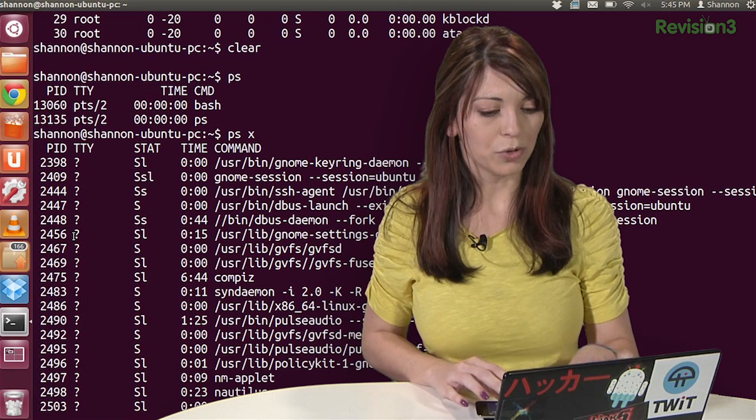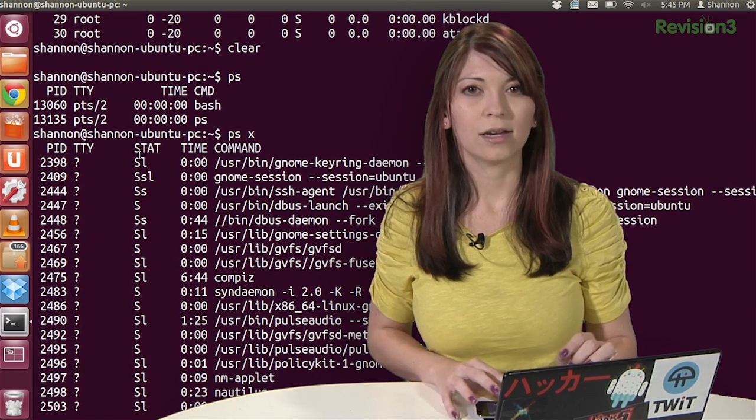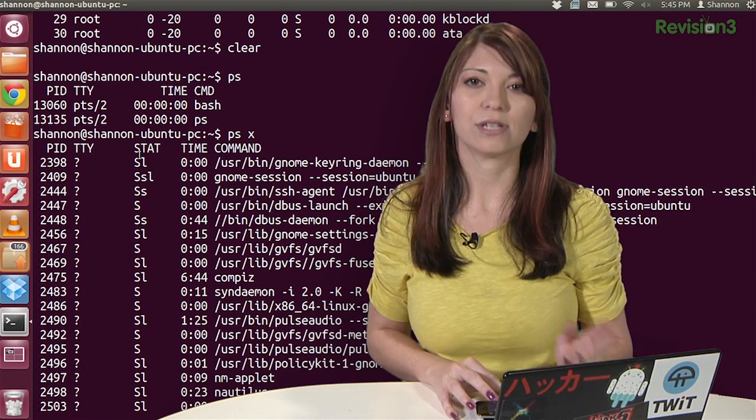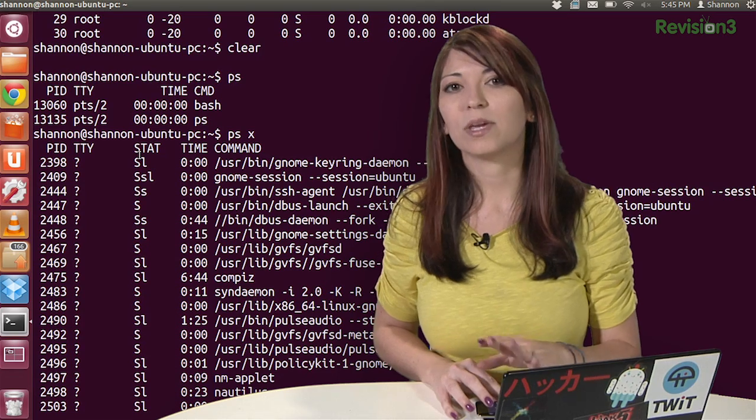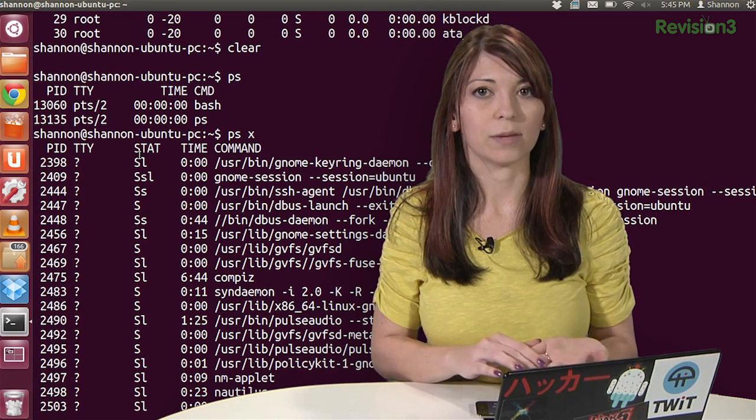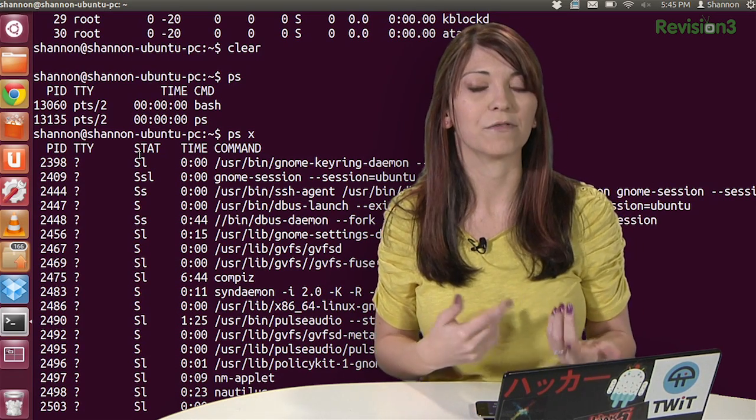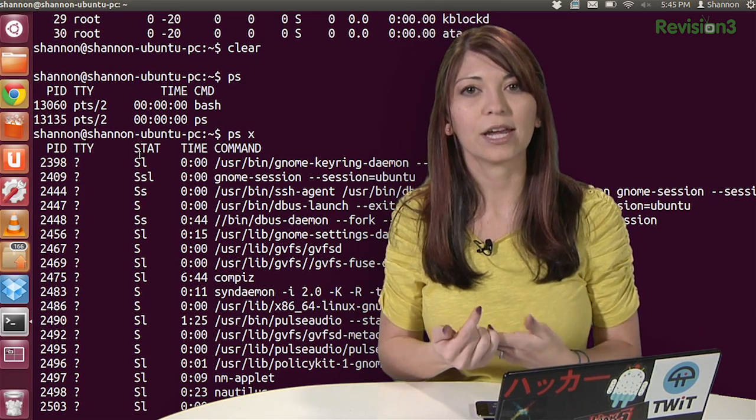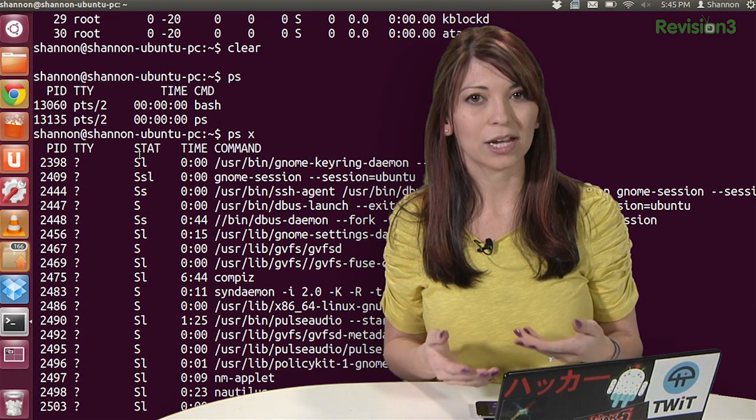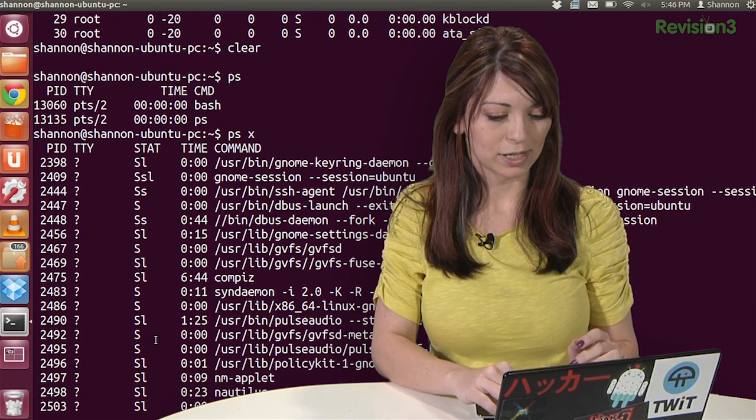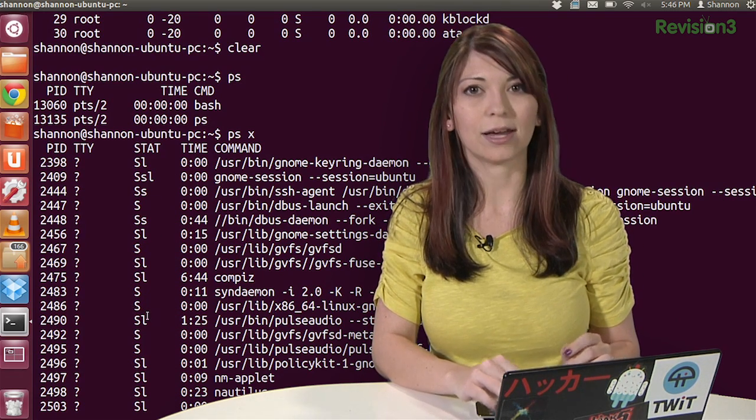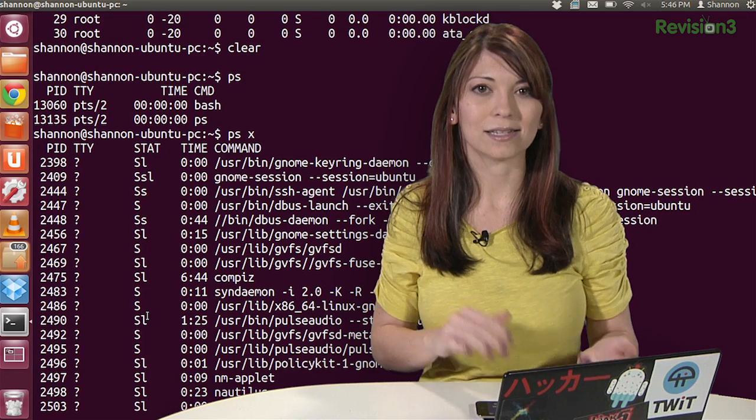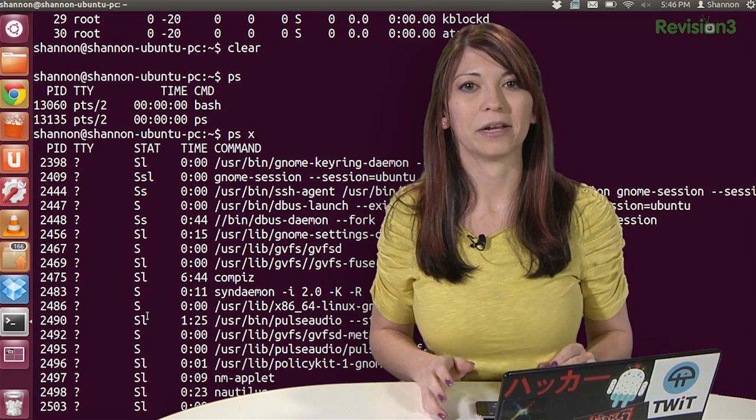This new column over here called STAT stands for state. It is the status of the process. It can be R for running, S for sleeping, T for stopped, N for low priority. A lowercase l means multi-threaded and so on. So you'll see a lot under here with SL. That means it's sleeping and it's multi-threaded.